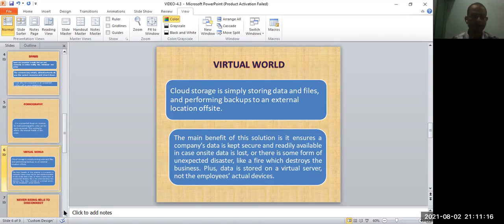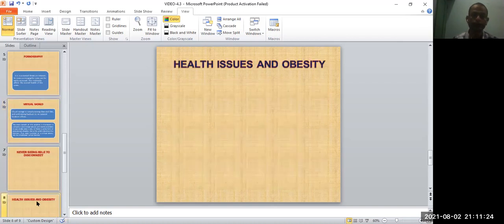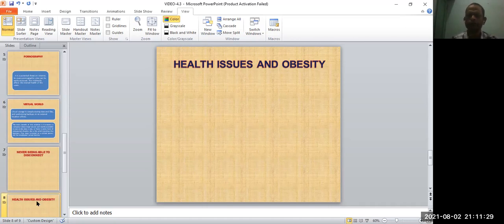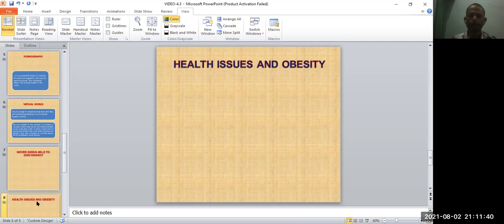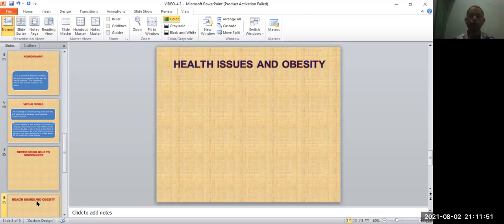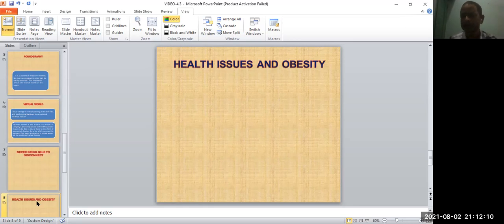Next one is health issue and obesity. We'll discuss health issues and obesity. When you are working continuously on your computer, it also affects your mental health. For example, when you work continuously - typing work, working on the computer - it requires a lot of repetitive movement of your fingers and hands. That can lead to CTS, carpal tunnel syndrome.